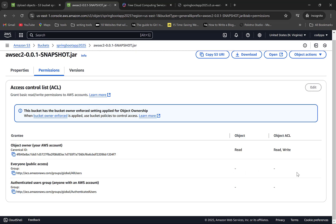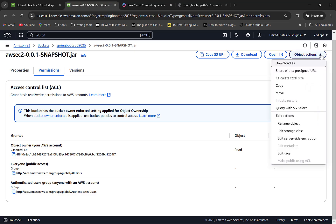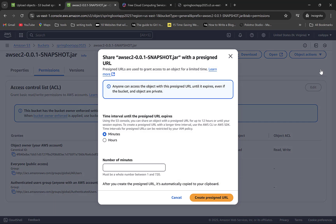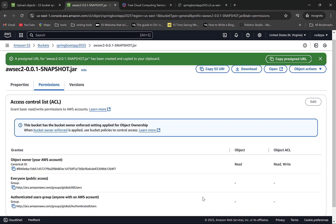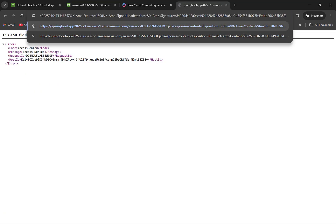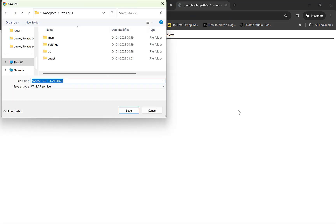So how do we access this JAR? Click on Object Actions and click on Share with Pre-signed URL. A pre-signed URL contains your login details and account information in an encrypted format and is only valid for some time after which it expires. Once you click on this link, it will ask you the duration for which this URL should be valid — max limit can be 12 hours. We will keep this as 30 minutes. It has created the URL and copied it. Go to another tab, paste it, and look — it is now downloading the file.